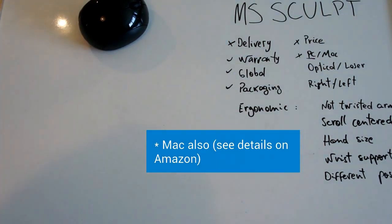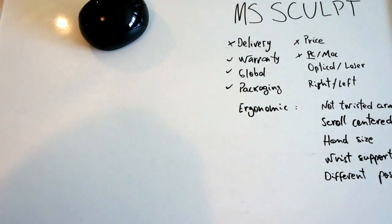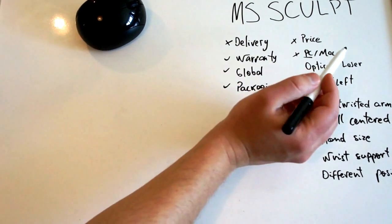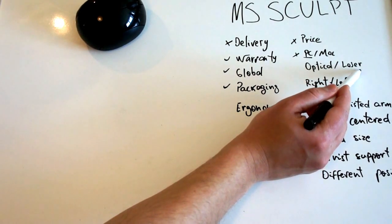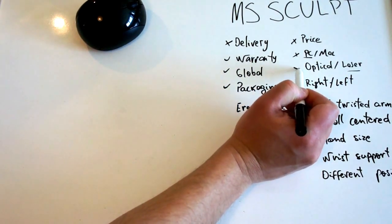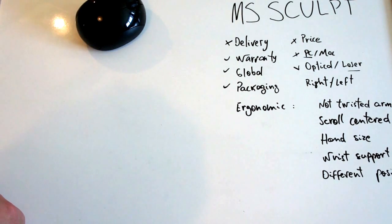It's a laser mouse. It works in any surface I have tested so far. So it's laser mouse. This is good point for that.